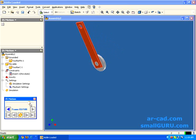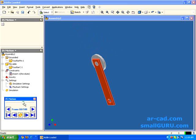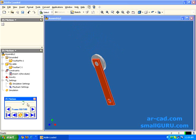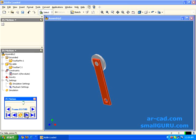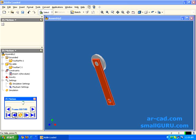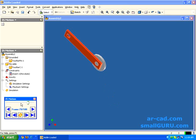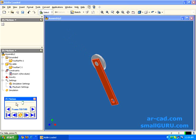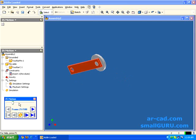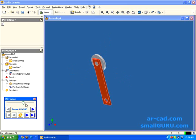We can also stop. Then we can step in forward direction, reverse direction. We can also step 10 frames per step like this or 20 frames depending on the number of frames you have. And also, we can go to the initial position, final position, and initial position as well.